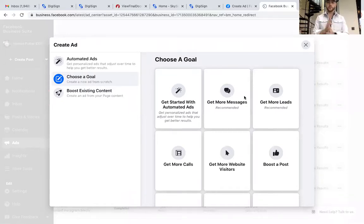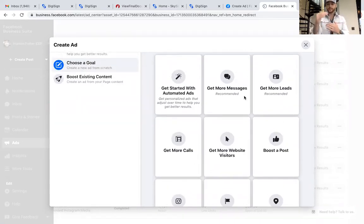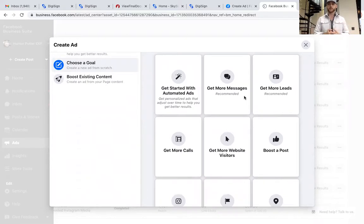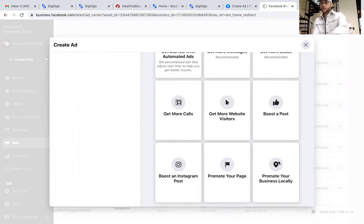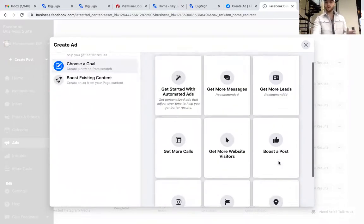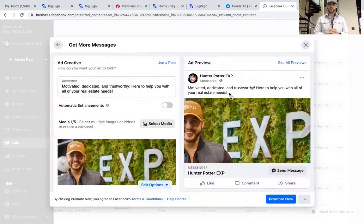Here's where you can play around with it a little bit — whether you want to get more messages, create a lead form where they submit their name and number, target it locally and get likes on your page. I like people to interact with me, so I'm going to click on Get More Messages.